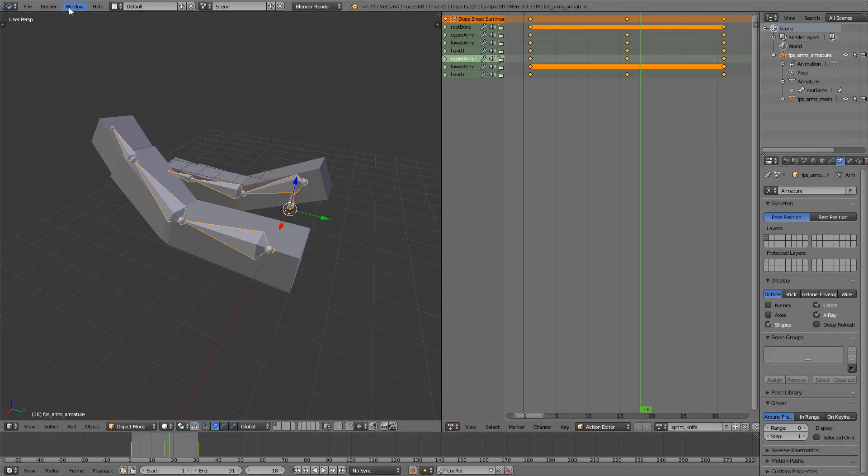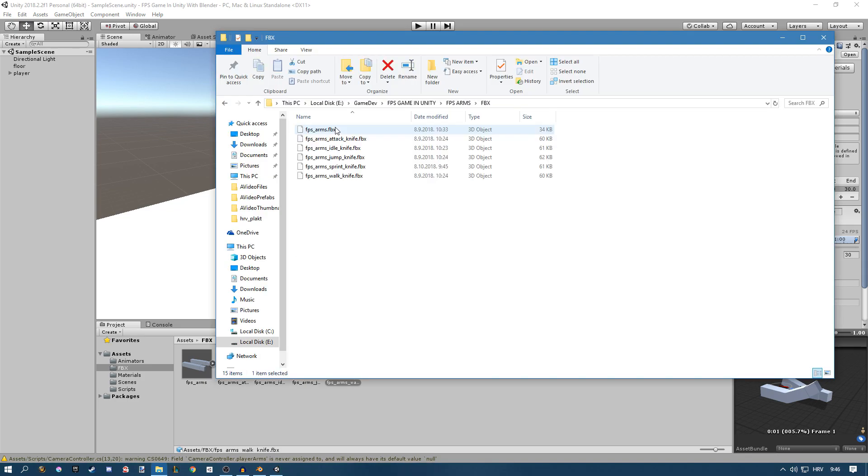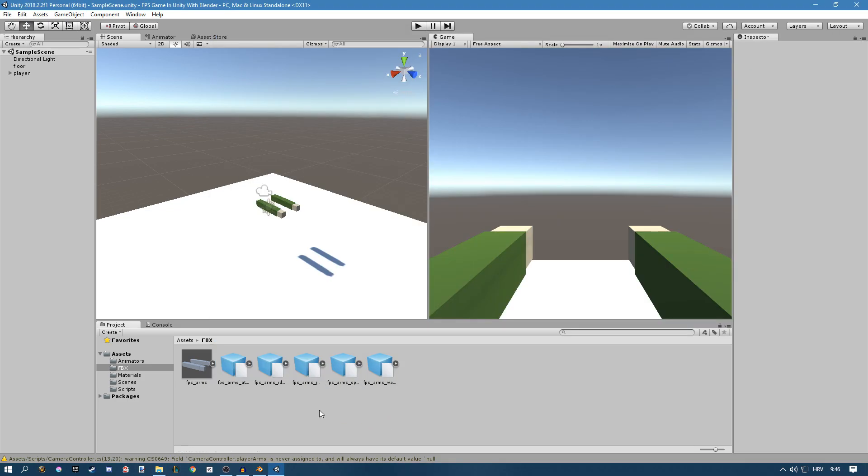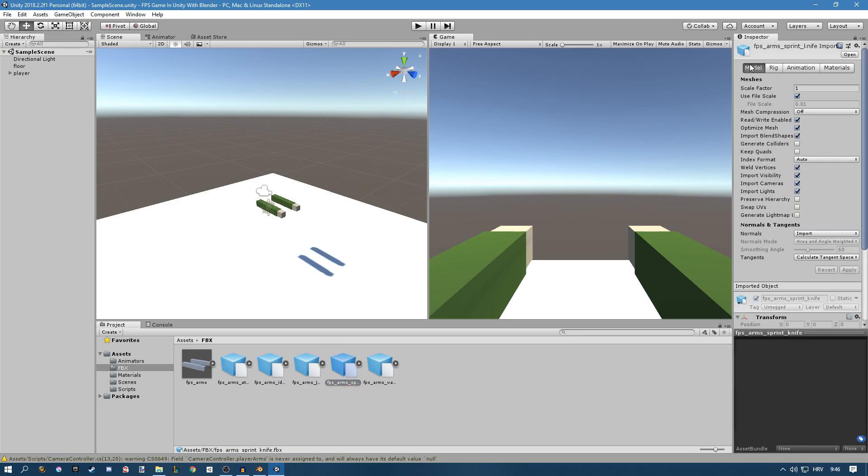And now I have to go to Unity and import all of that. So find your file and I'm just going to drag it into the project.